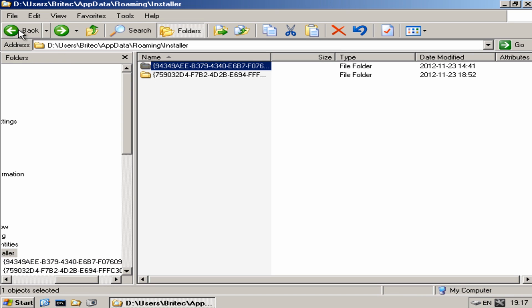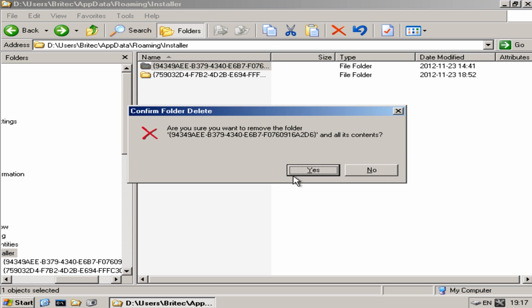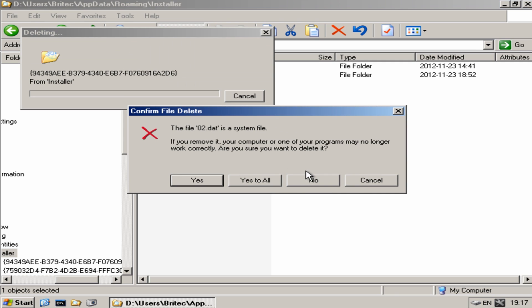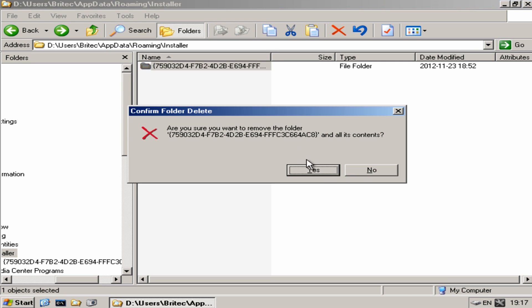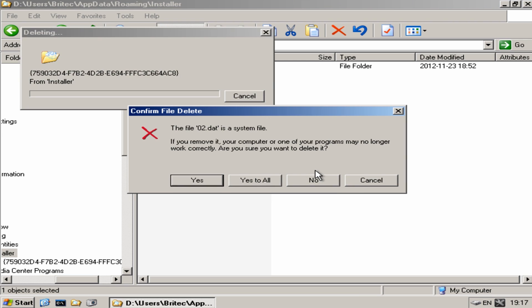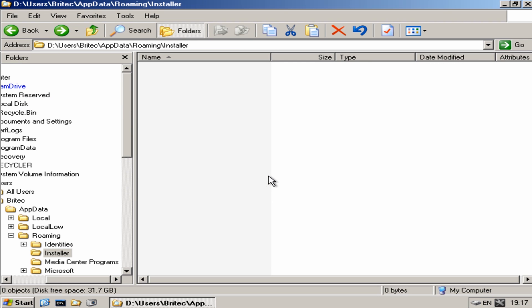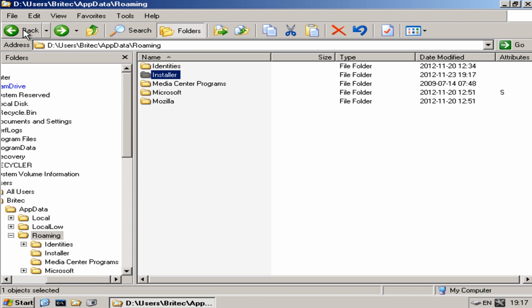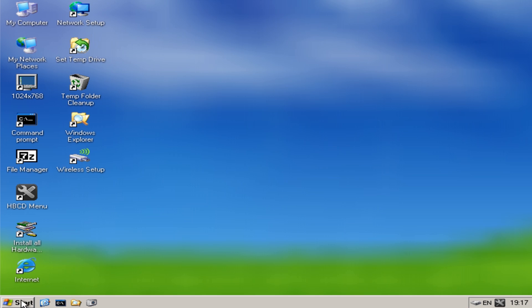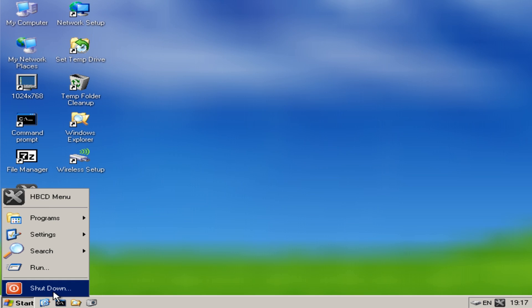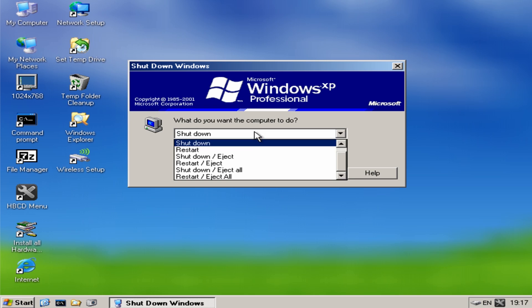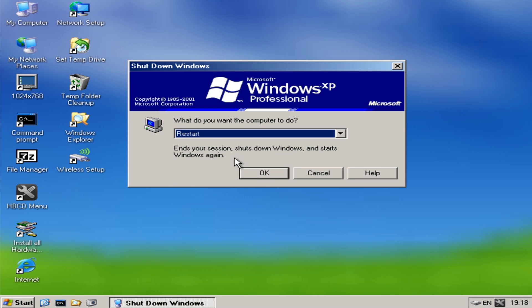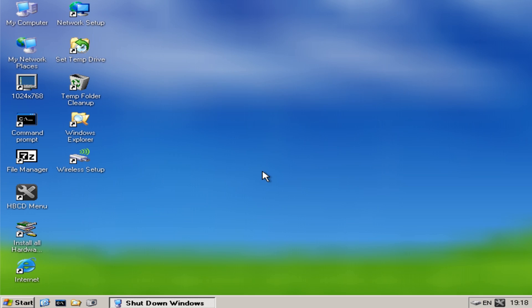Okay so I'm just going to delete these folders from there, okay, and that installer folder shouldn't be there I don't think, but what we're going to do here now is shut down and reboot the system. Take the CD out.